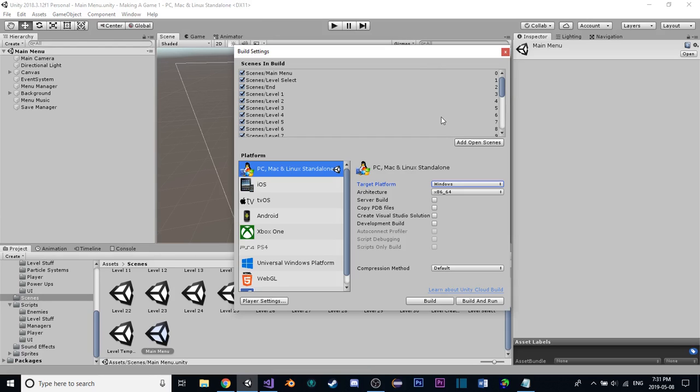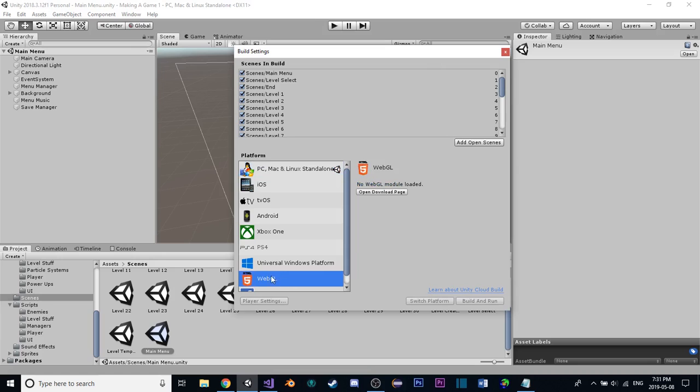Because this builds it into its own executable that whoever is playing the game then downloads and then can run. If we did it with this, we'd first of all have to download something, but then the user is able to play the game on the website, not having to download anything at all.